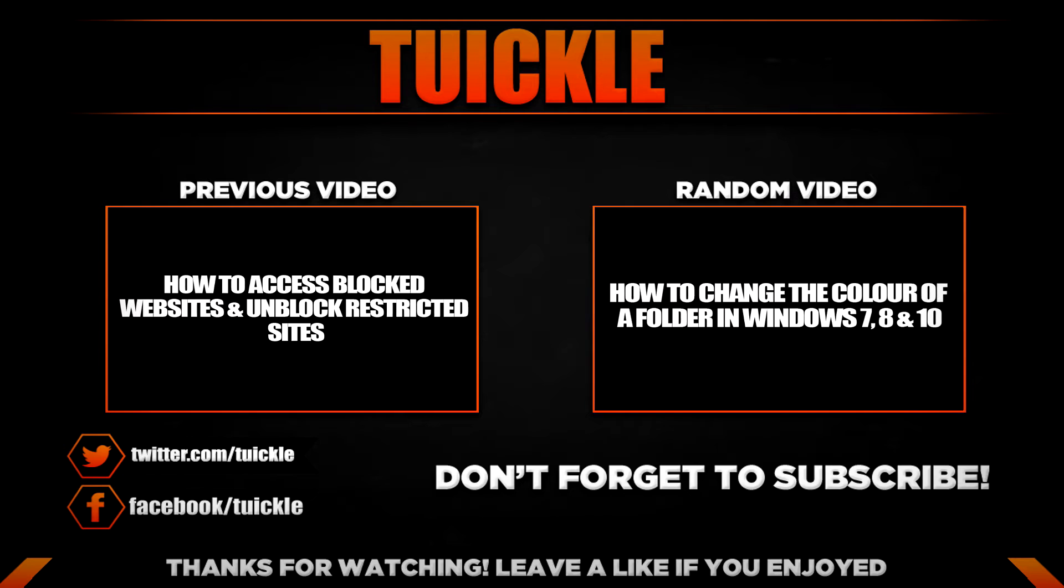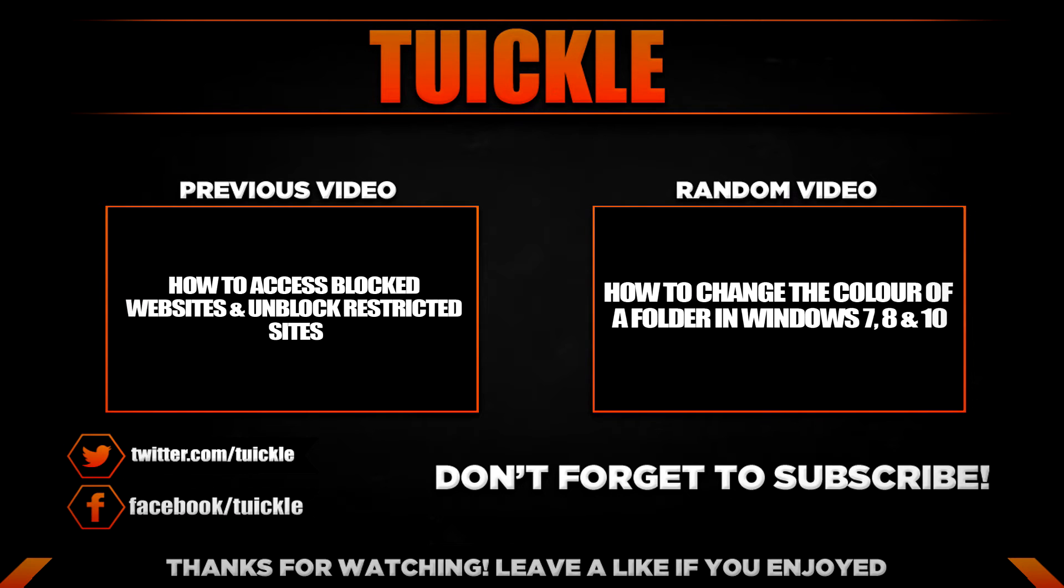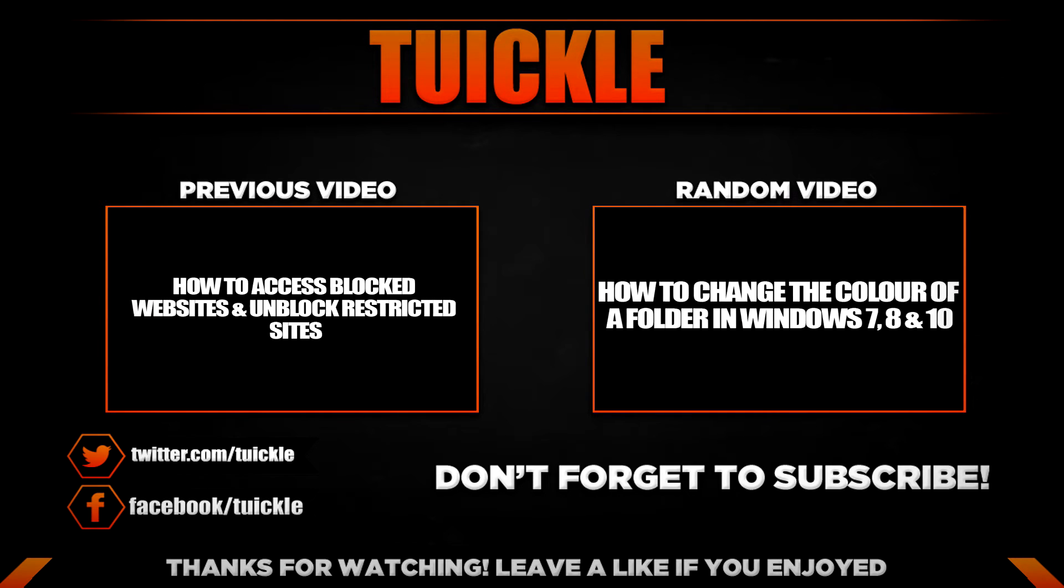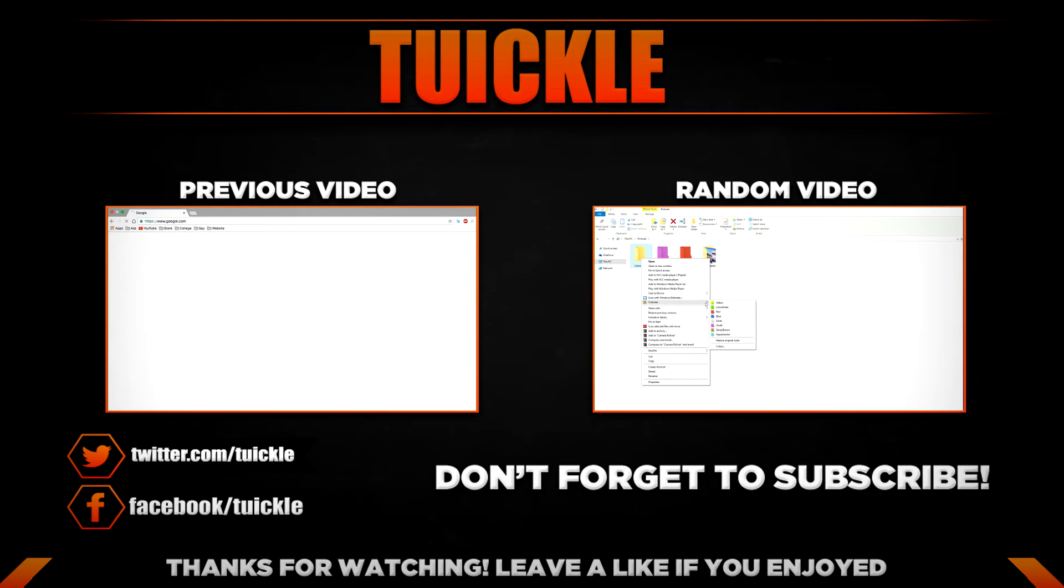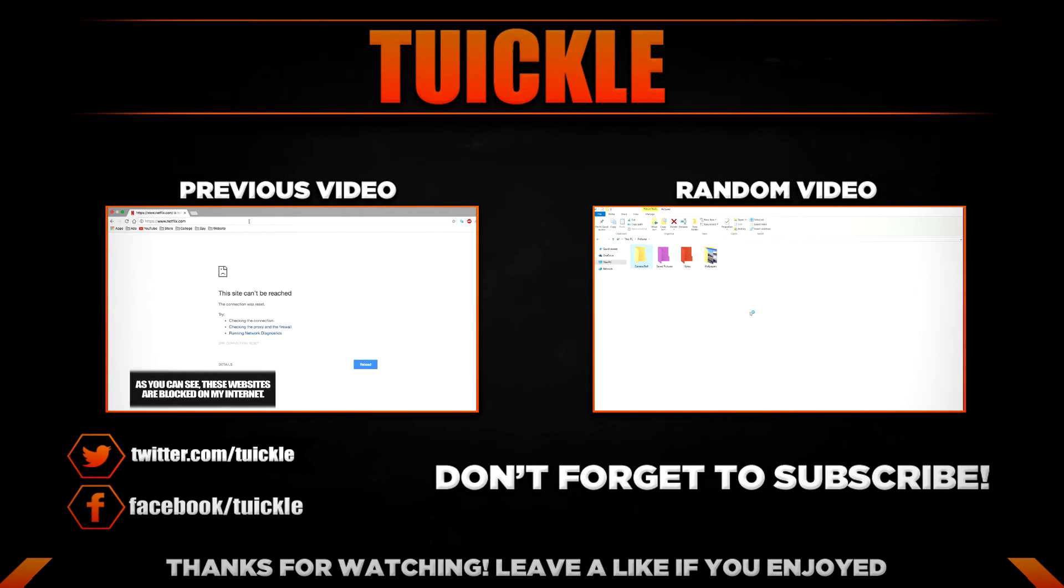Thanks for watching! Make sure to like this video and subscribe to my channel for more videos like this.